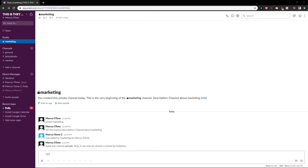Welcome everybody, Marcus Stone here. In this video you will learn how you can easily delete your workspace in Slack. So let's start.